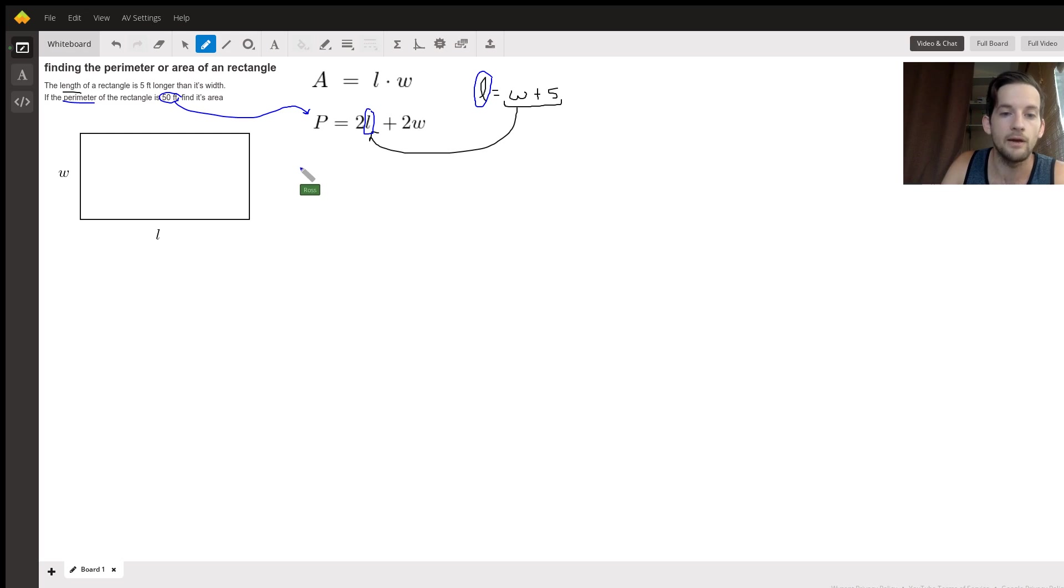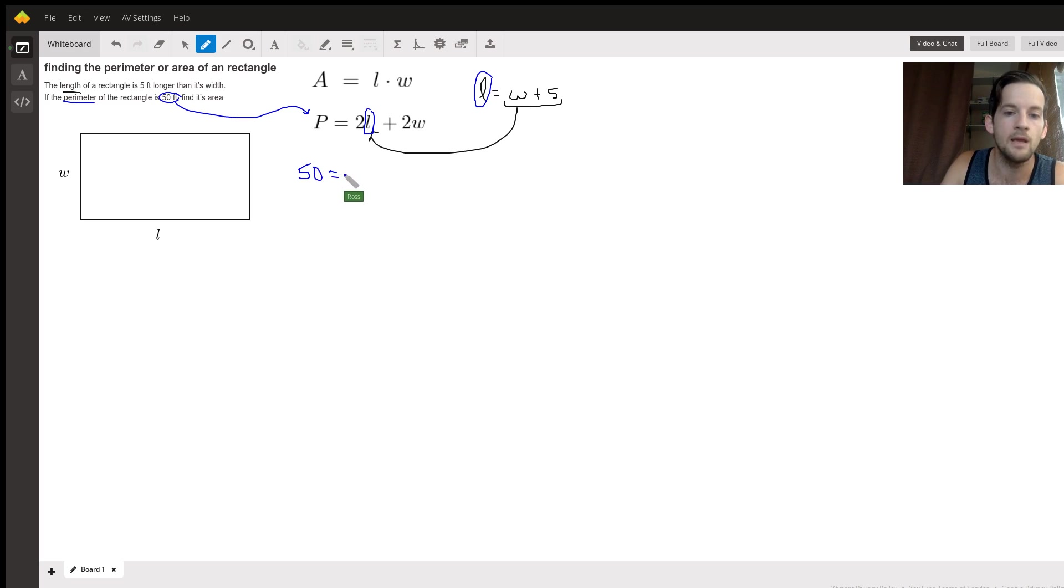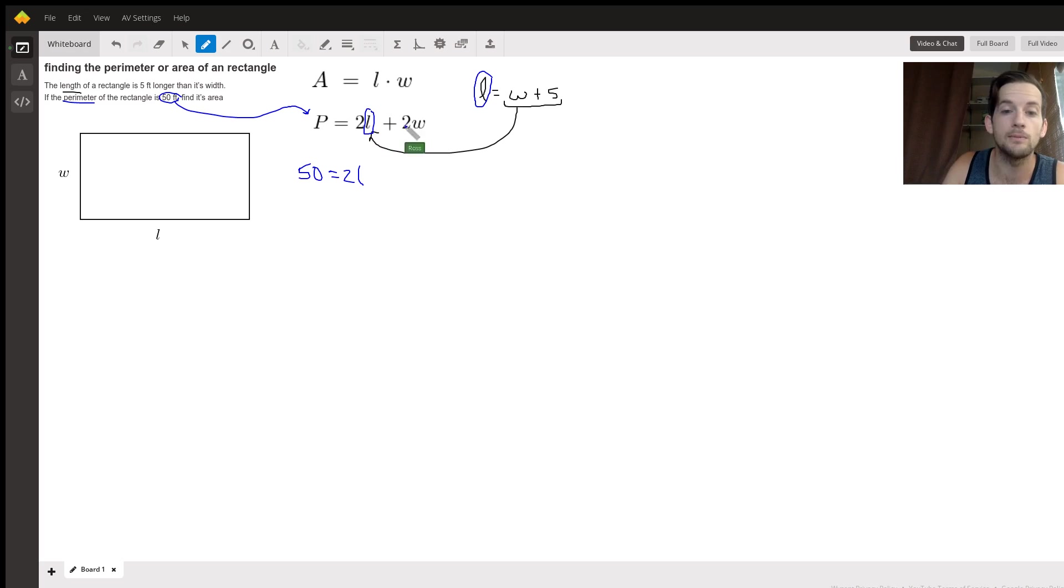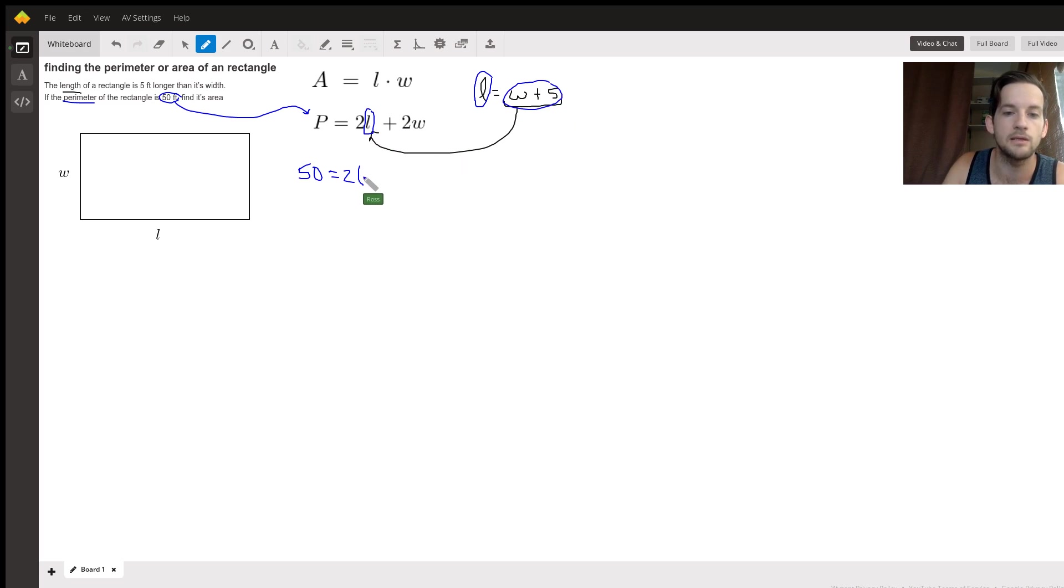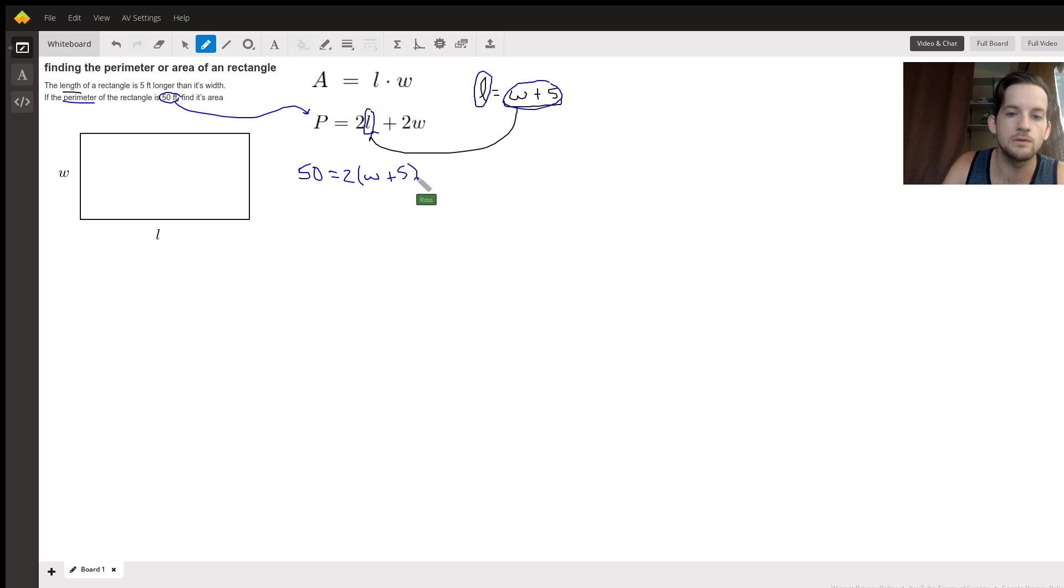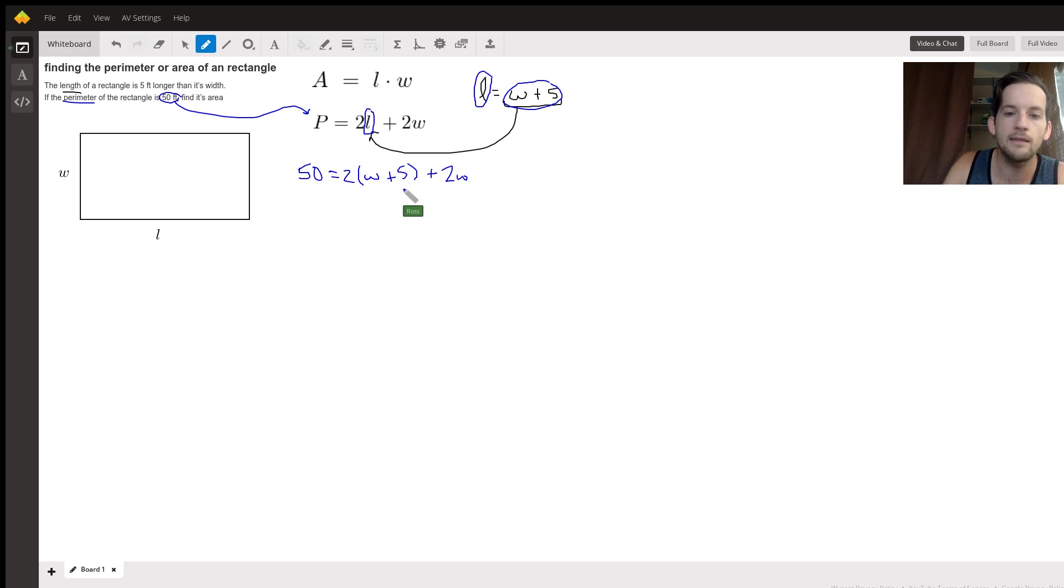If I put 50 where P was, 50 equals, and then two times—keep in mind, we need parentheses because we want to multiply by this whole thing, W plus five, not just W. So in parentheses, W plus five, plus two W. So let's pause and see why that's important.